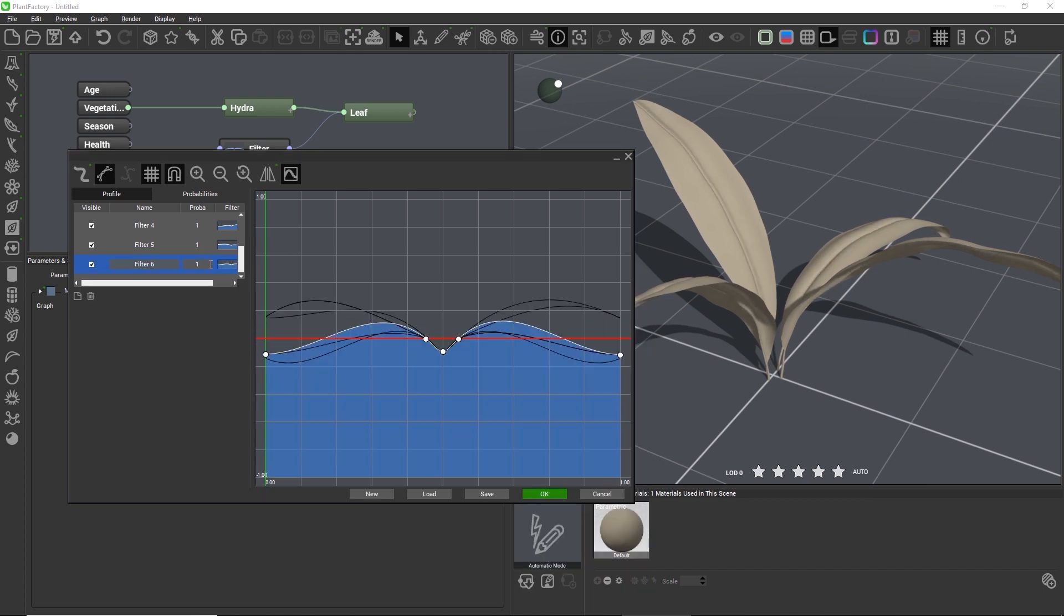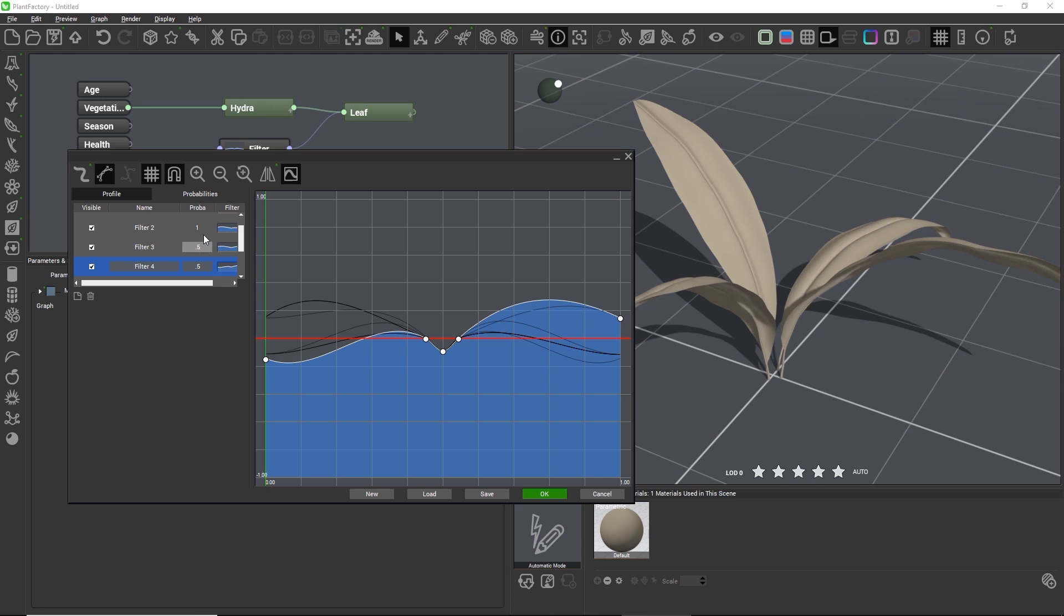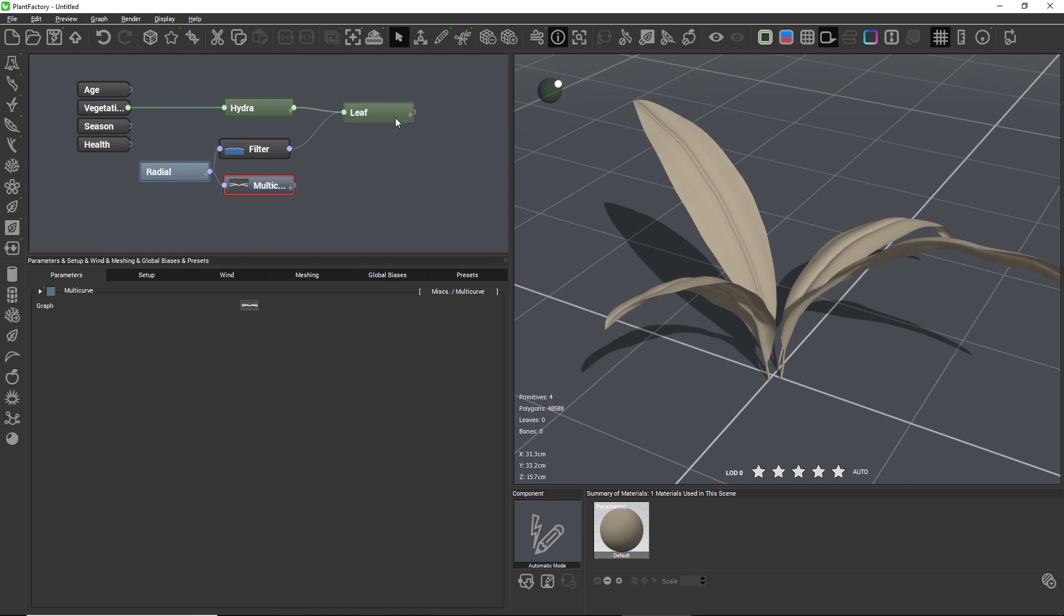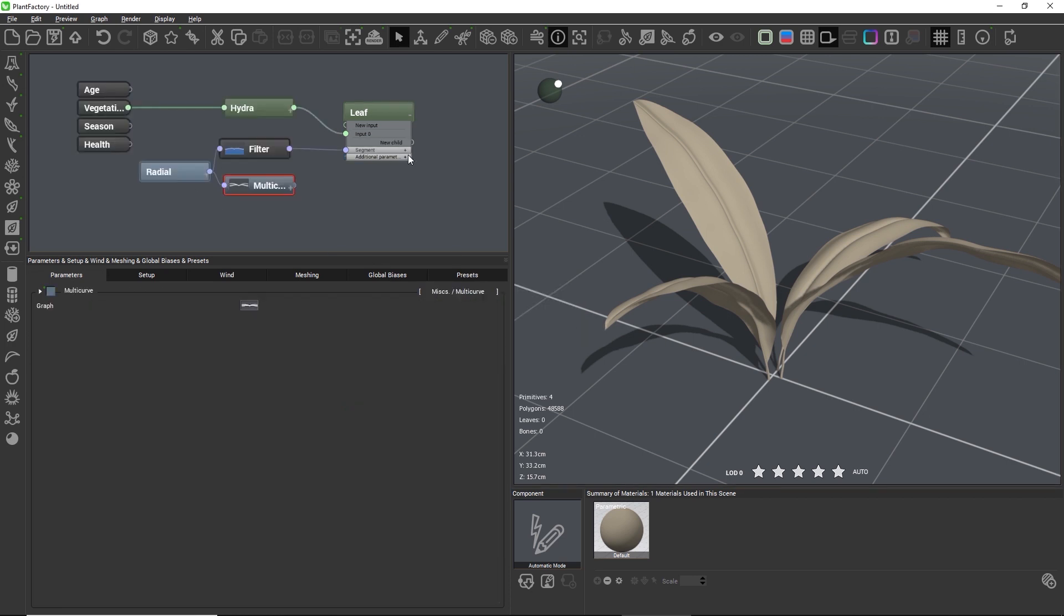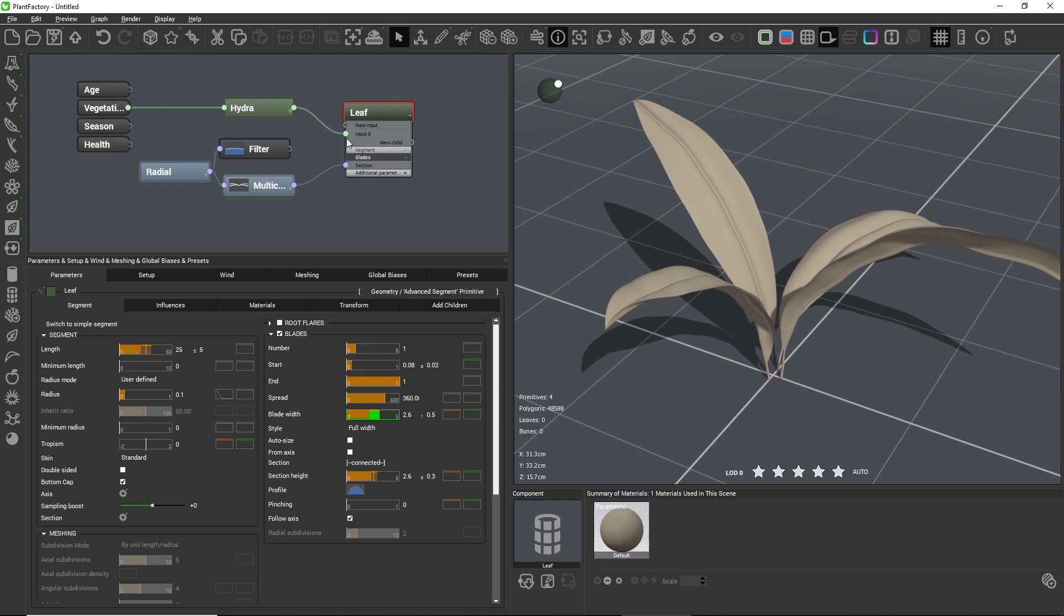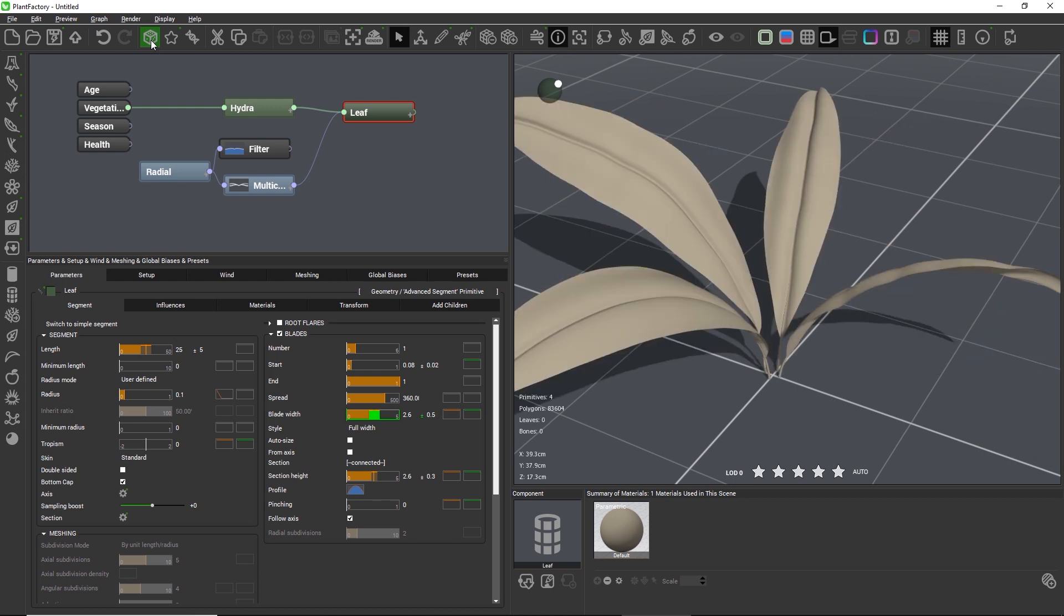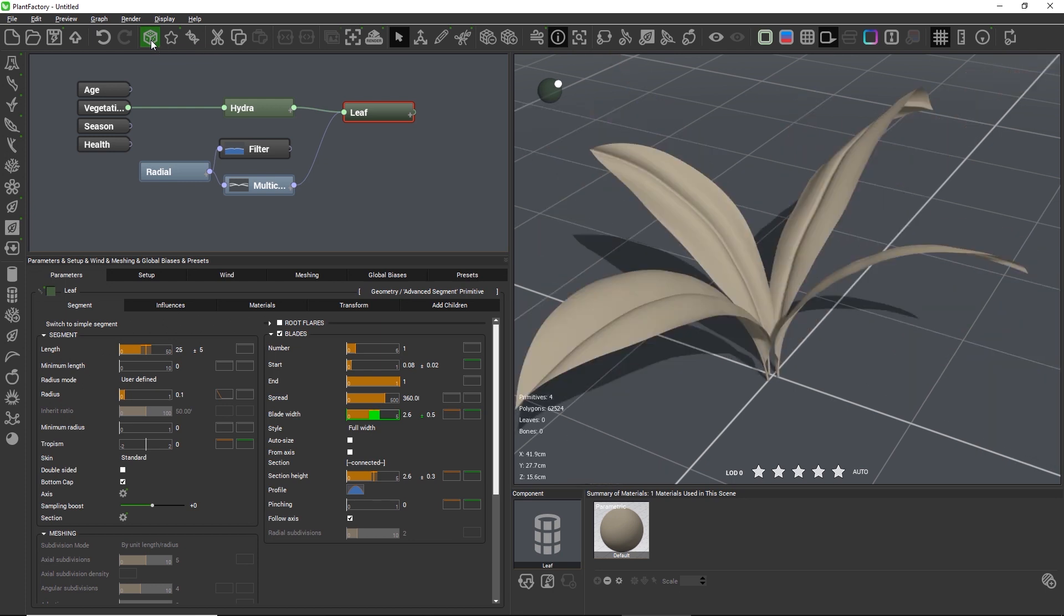And finally, I'll add the default filter again and exaggerate the round shape in this default filter. For all the newly added filters, I want the probability to be around 50% so that our default shape is twice as likely to be chosen than all the other shapes. Okay, so let's now close the editor and connect the multi-curve to the radial input and then to the leaf node, which we need to unfold to find the correct input. And when we now create new random variations, each leaf will have a different section shape.